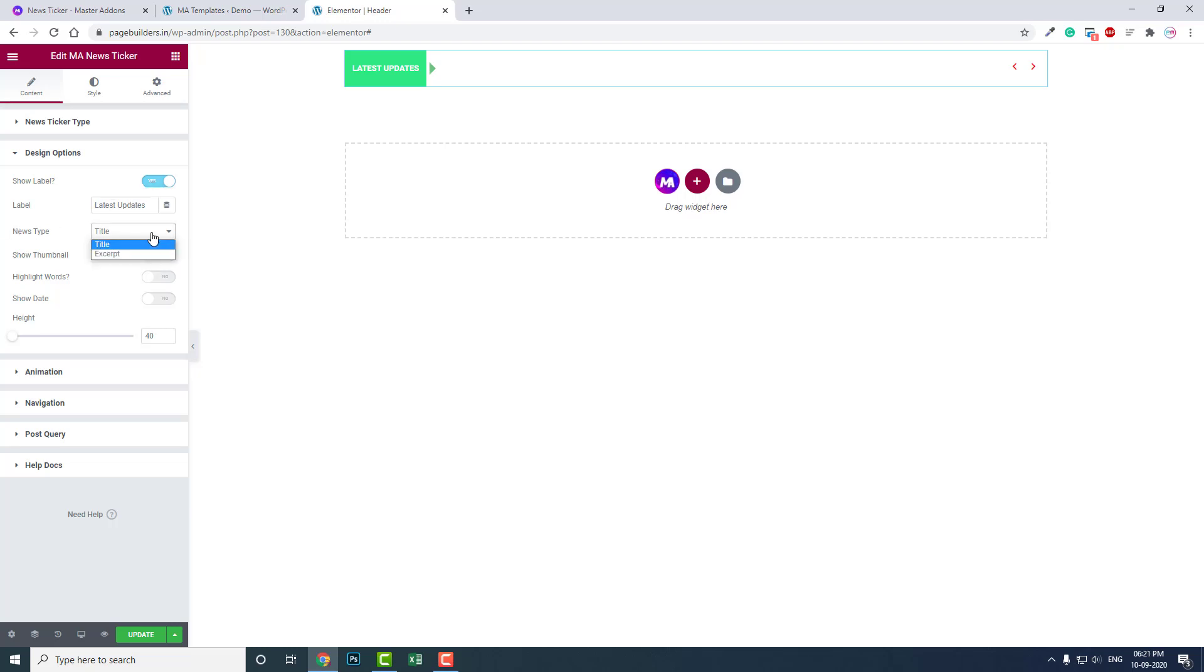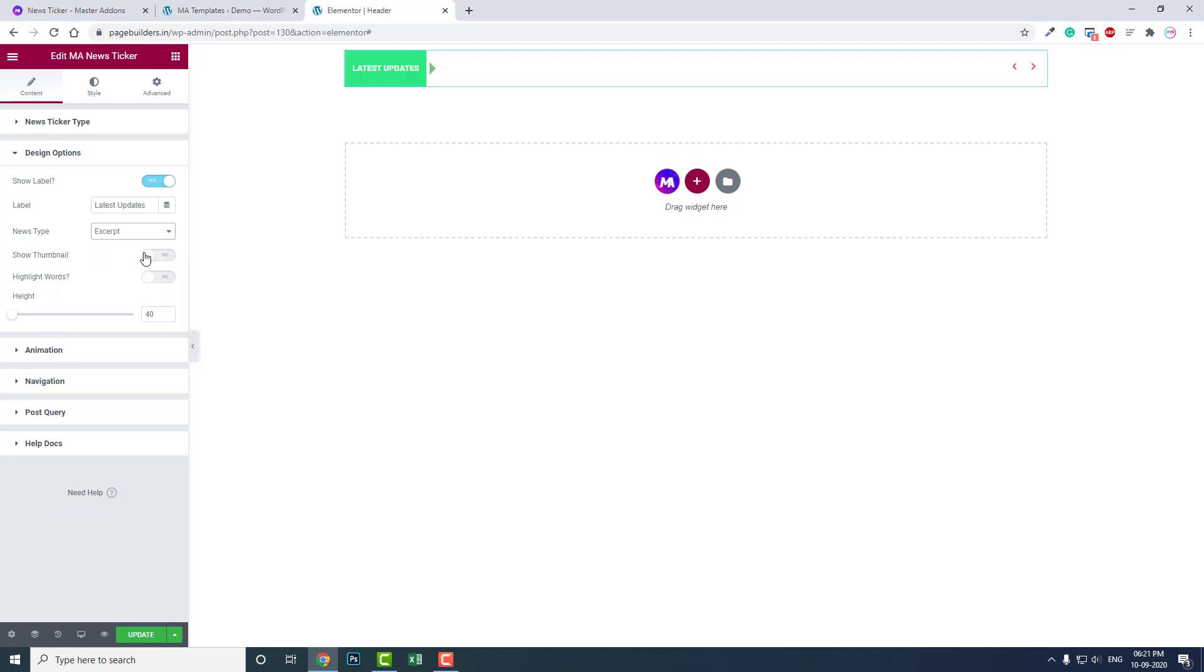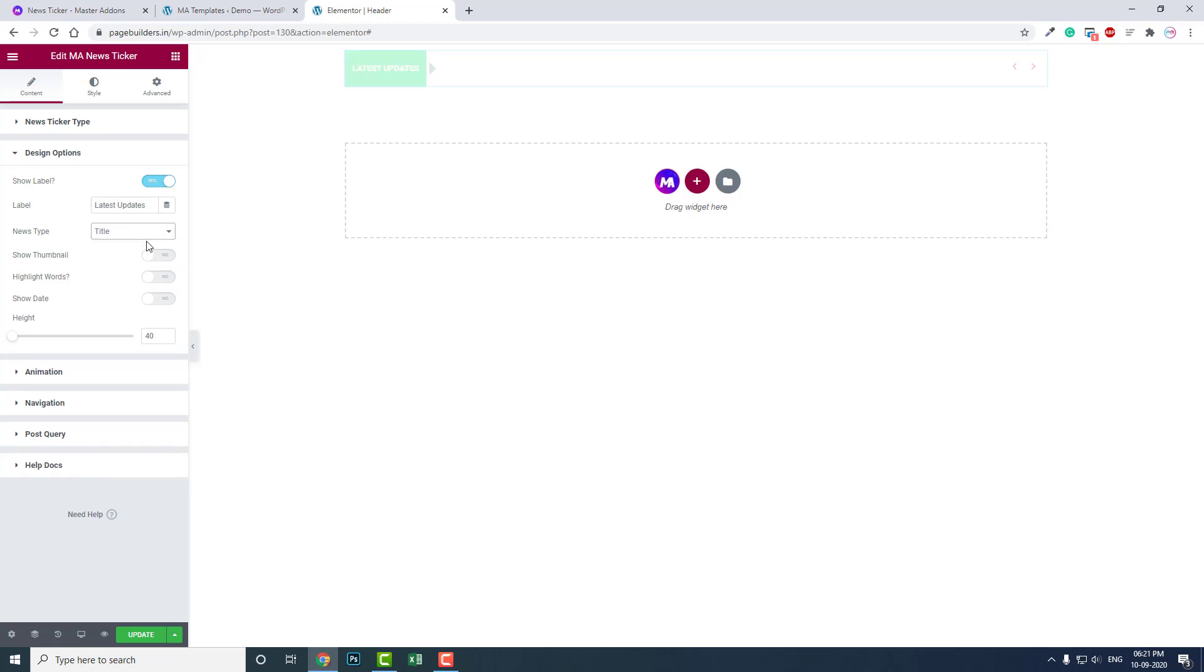News, title, excerpt - here you can show the excerpt of the post or page or content. You can show thumbnails too, but I don't recommend you show thumbnails if the news ticker is in the header. I don't use thumbnails there, but if it's inside the content section under the page, after the header, then you can show thumbnails.